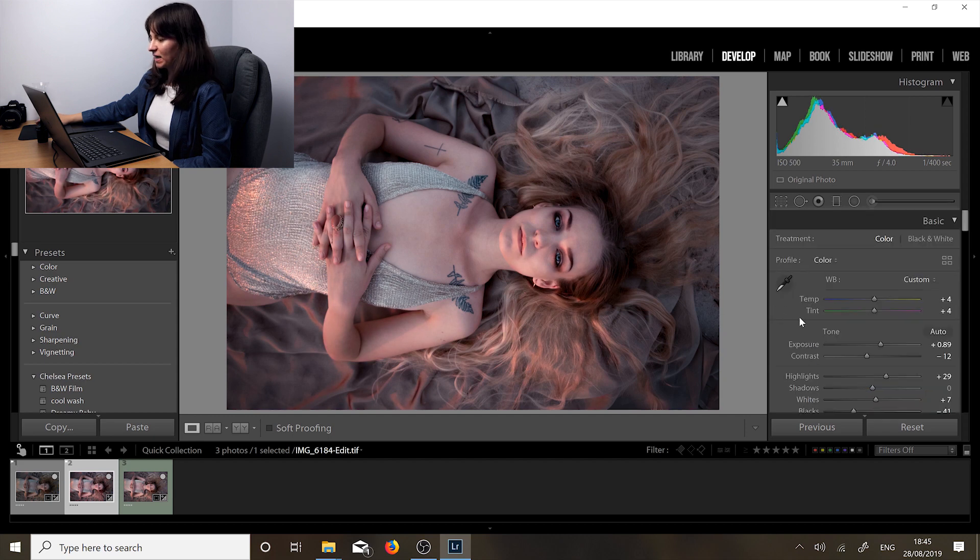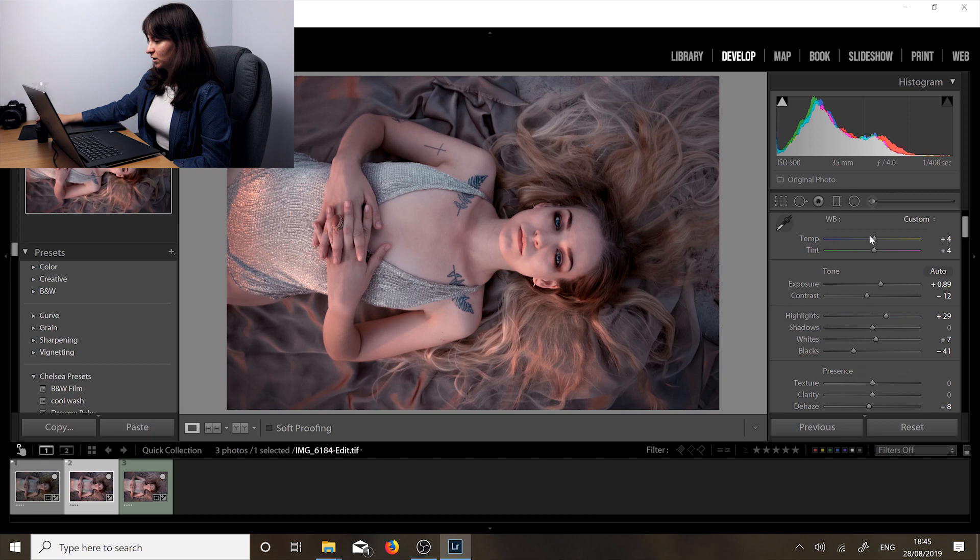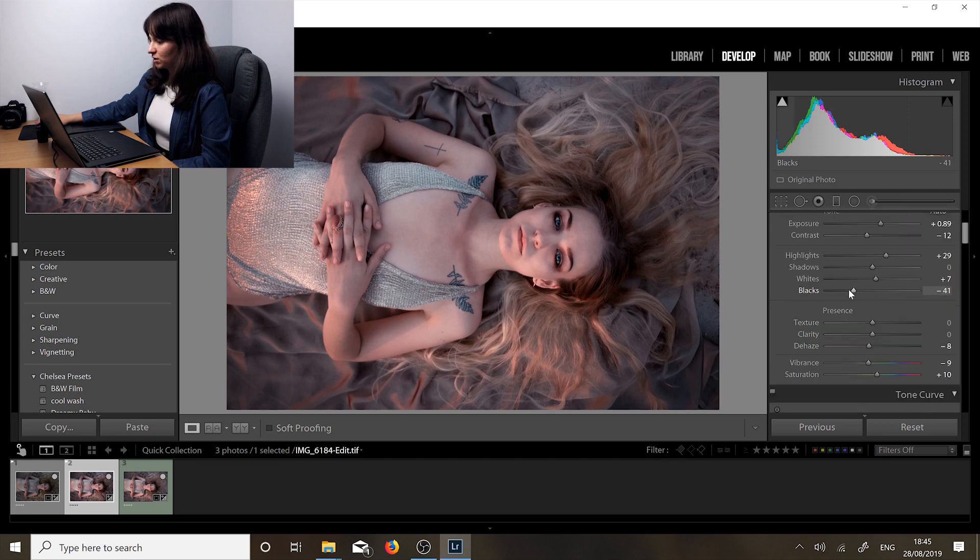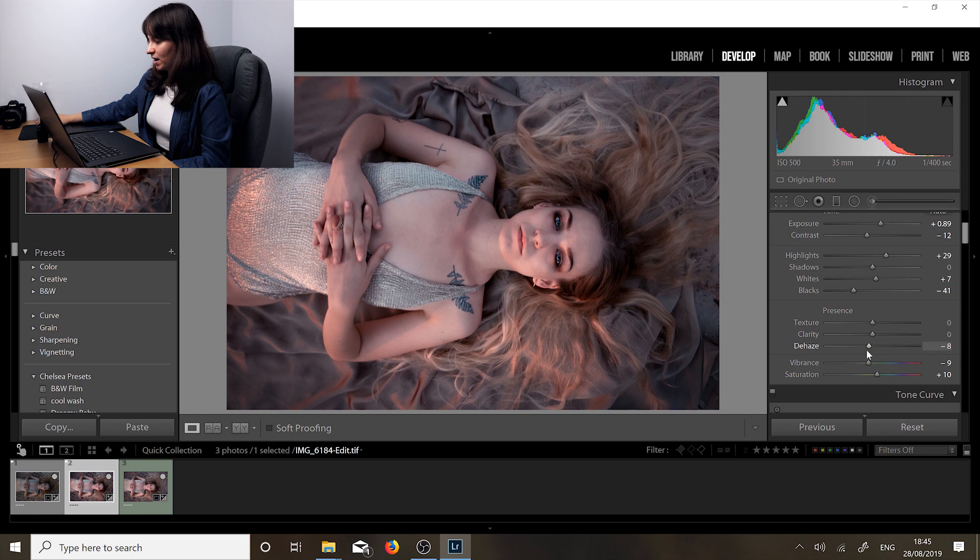And here in the basic panel I've just done some corrective touches. I changed the white balance, brought the exposure up a little bit. I've crushed the blacks and added a bit of haze. Lowered the vibrance and upped the saturation.